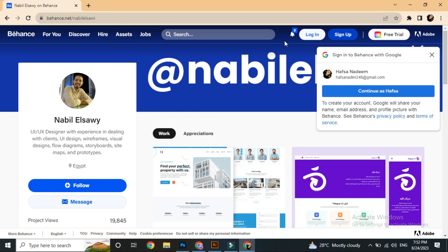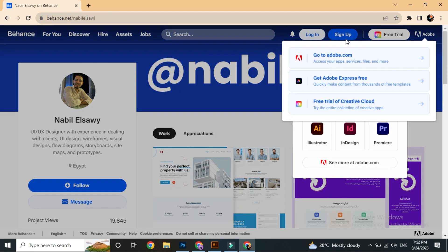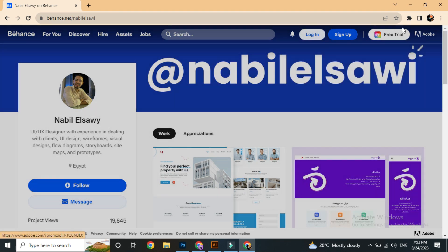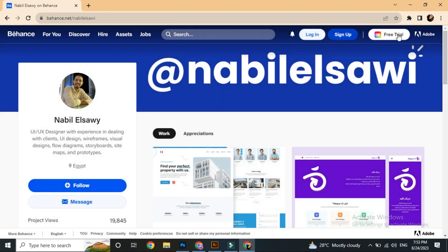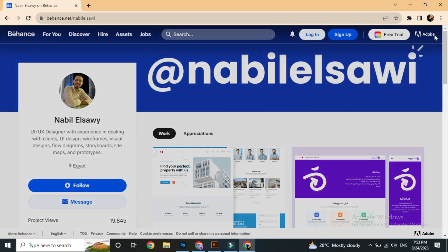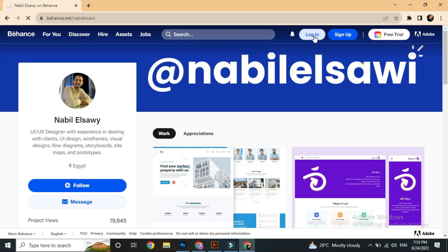So we will see the demo account. We have options like login, sign-up, free trial, Adobe, video, software, and more. Then we have a login button — click on the login button.